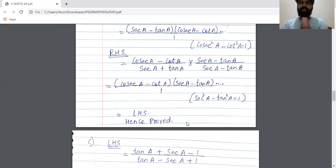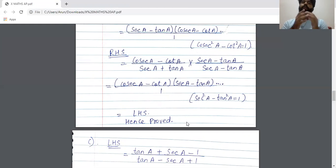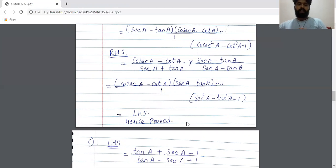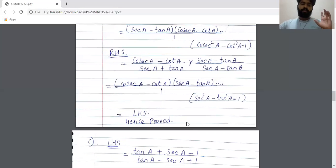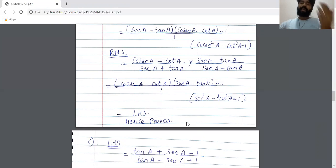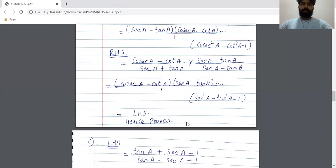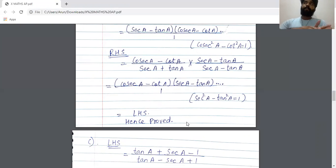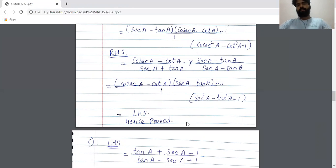If you try to convert into primary ratios to solve this, it will work but will be a very long and tedious method. This is the shortest and easiest method. Whenever you identify cosec and cot, or sec and tan in the denominator, recognize the square relation and multiply accordingly — cosecA - cotA on the left hand side and secA - tanA on the right hand side — which makes the solution much simpler and more compact.